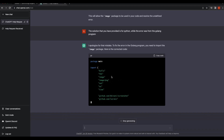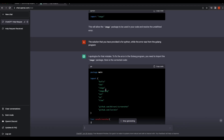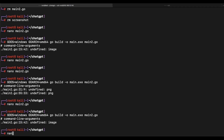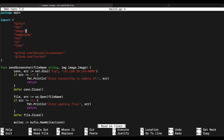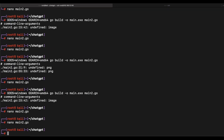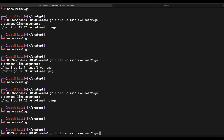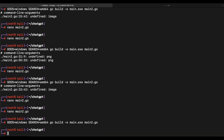It appears that what we need to do is just a simple import of the image package. Let's give it a try — the program is able to compile successfully now.